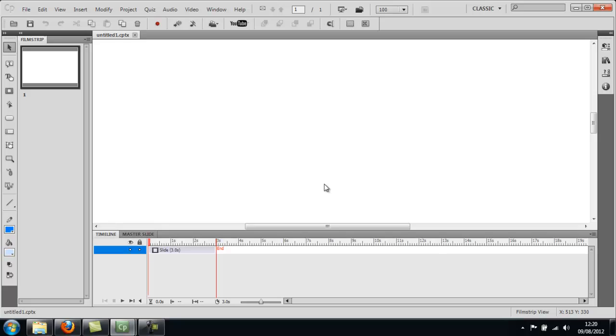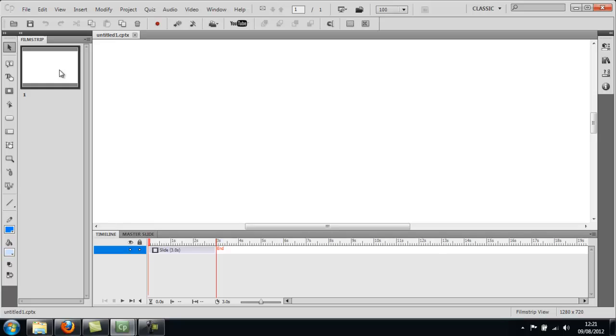The blank project is now open and ready to go. You should notice it looks a bit like PowerPoint, and the first slide there is just a blank slide ready to go. The next thing to do is decide what elements to populate the project with.